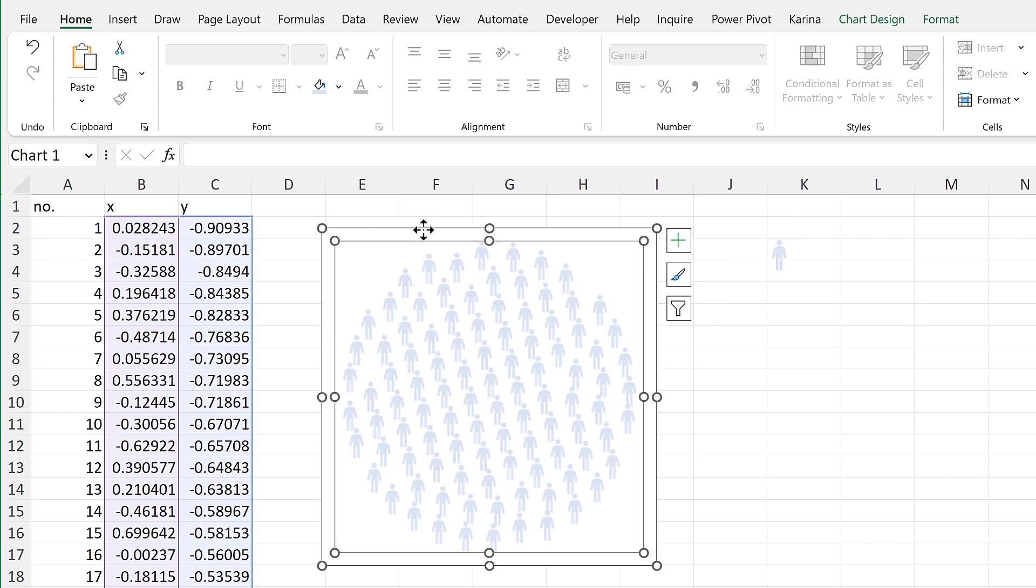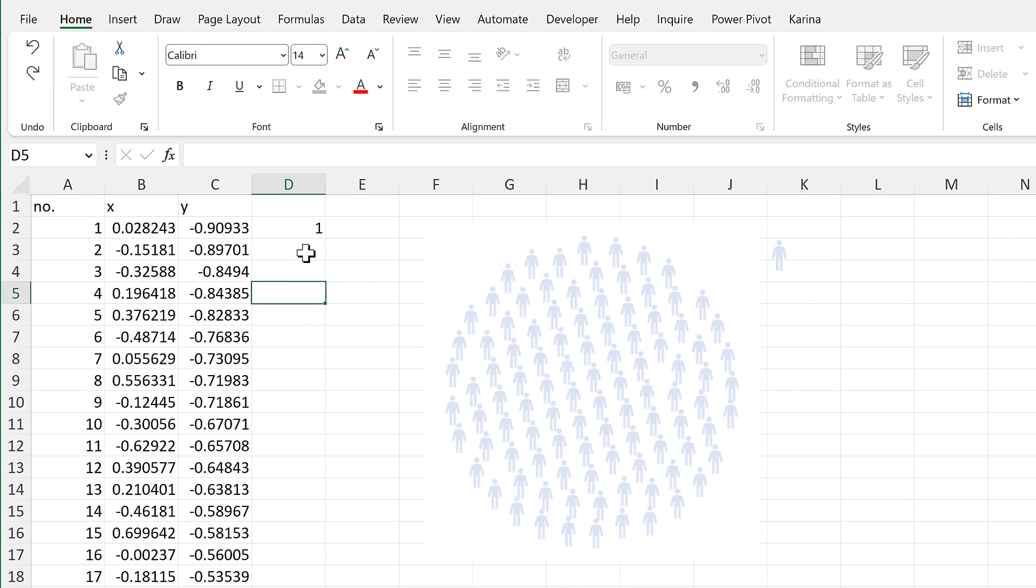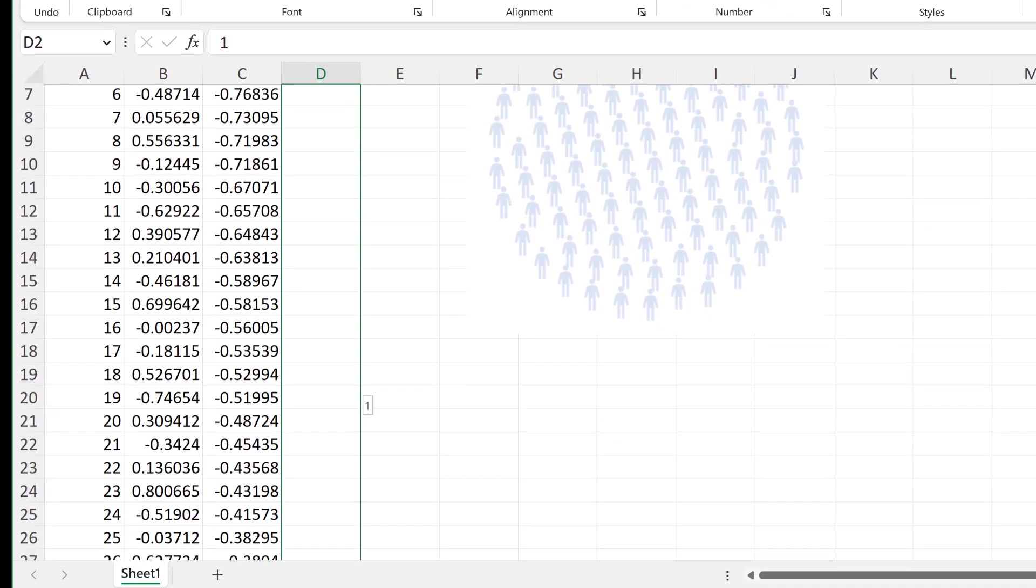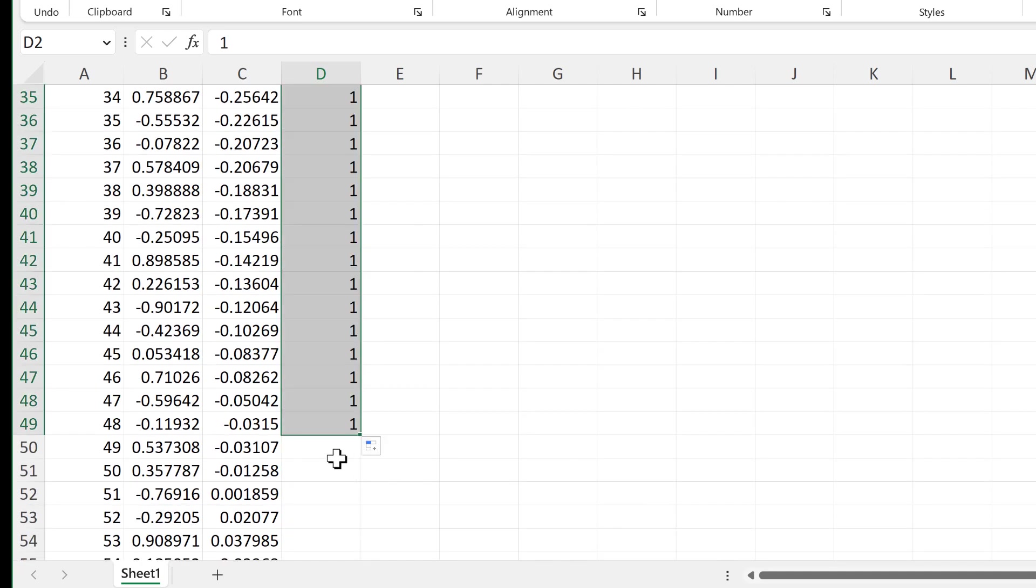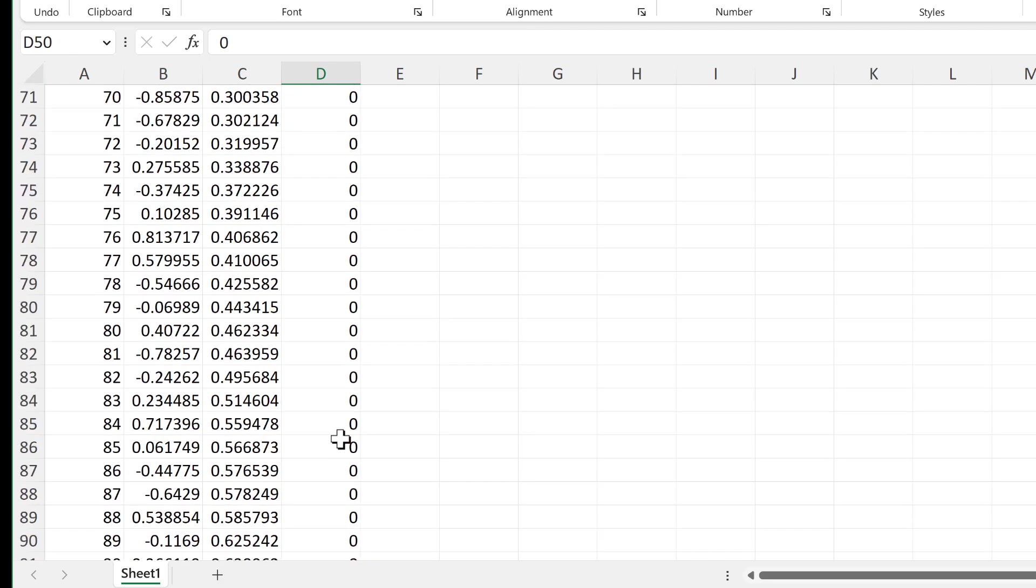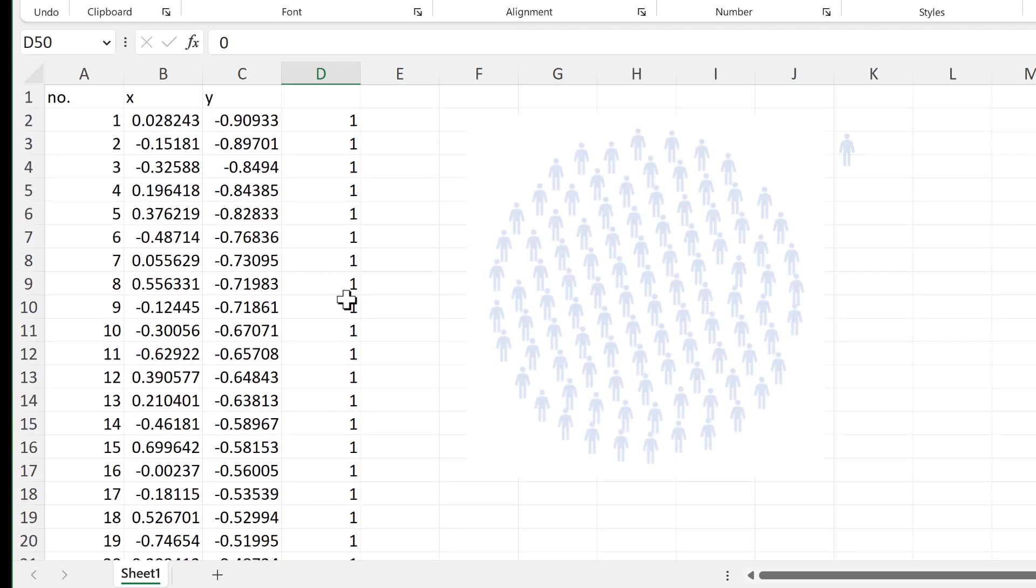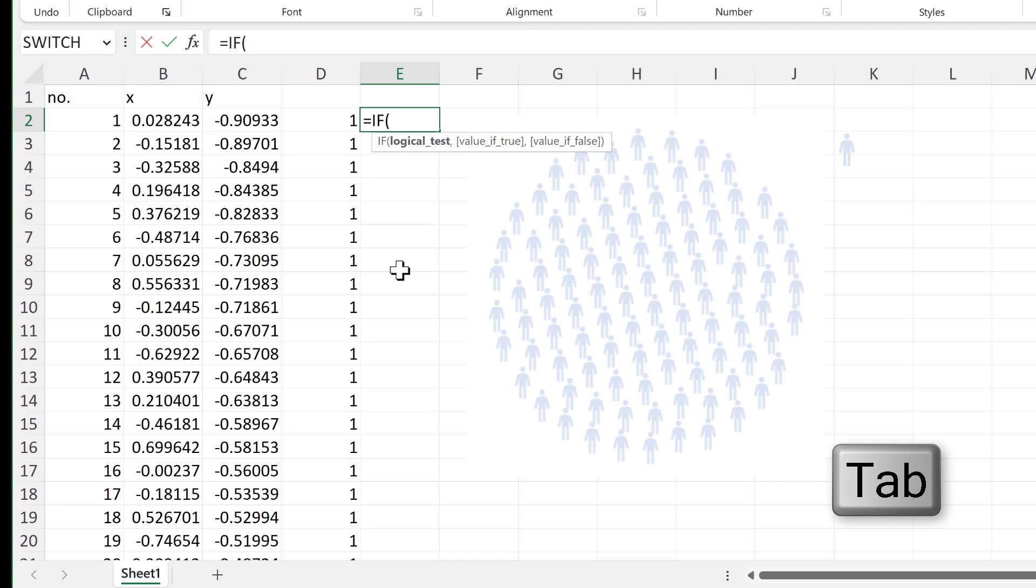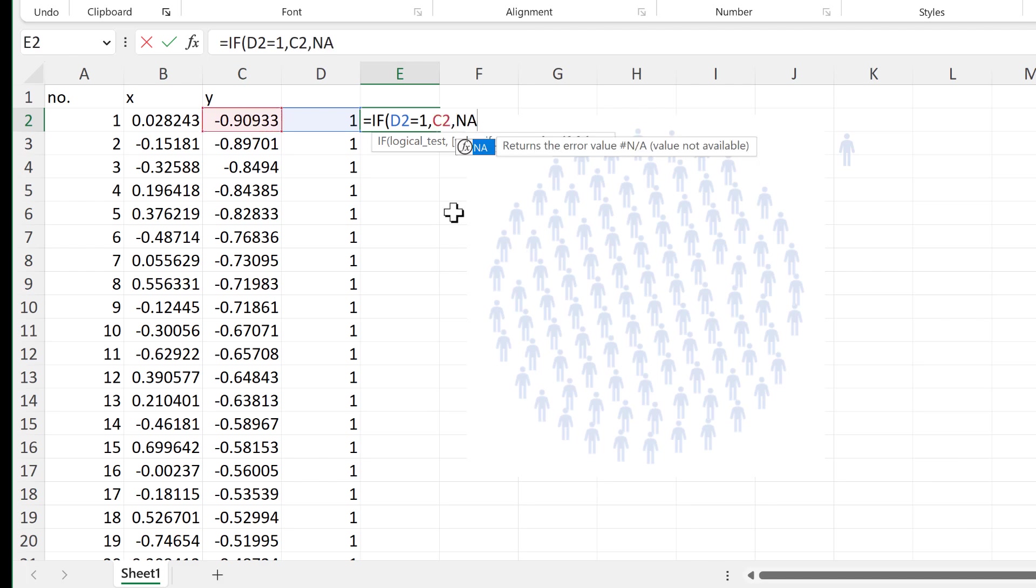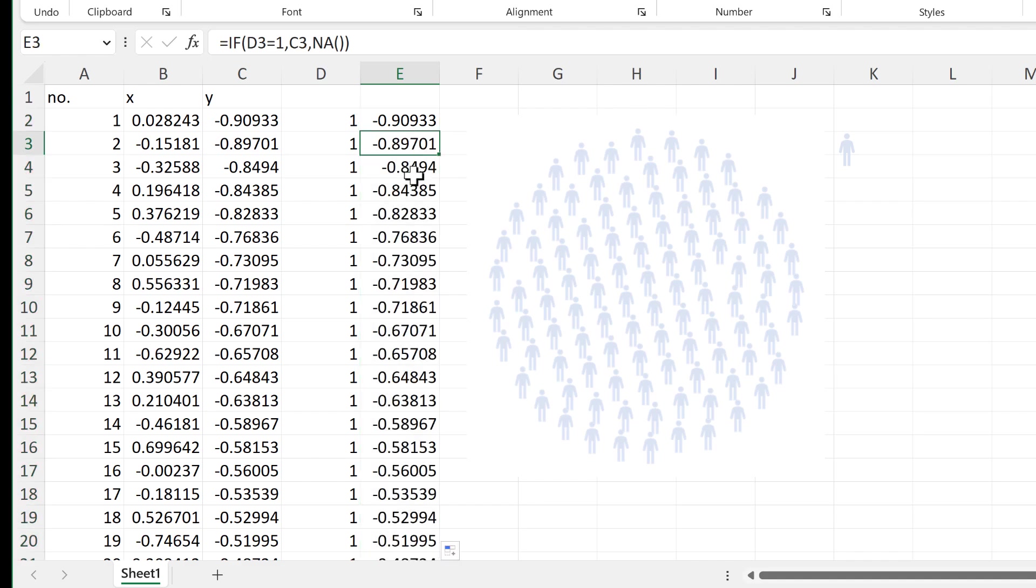So in order to do that I need another column here and we'll put one in this and then drag it down until I get to 48. Then I'll put zero in the next cell and double click to send that the rest of the way down the table. Then we'll do equals IF and the logical test will be if this is equal to one then we want it to copy the y value here and if not then we want the N/A error, and close brackets and enter and then double click to send that down.